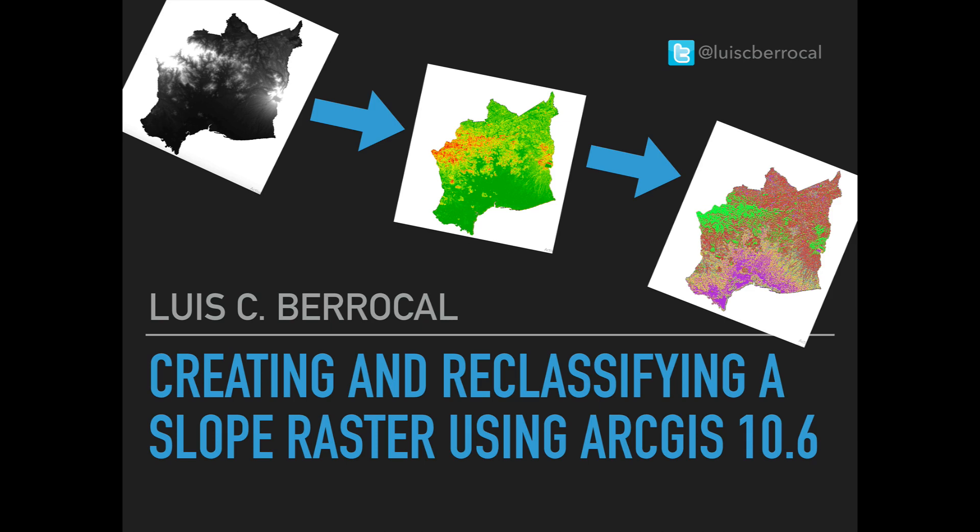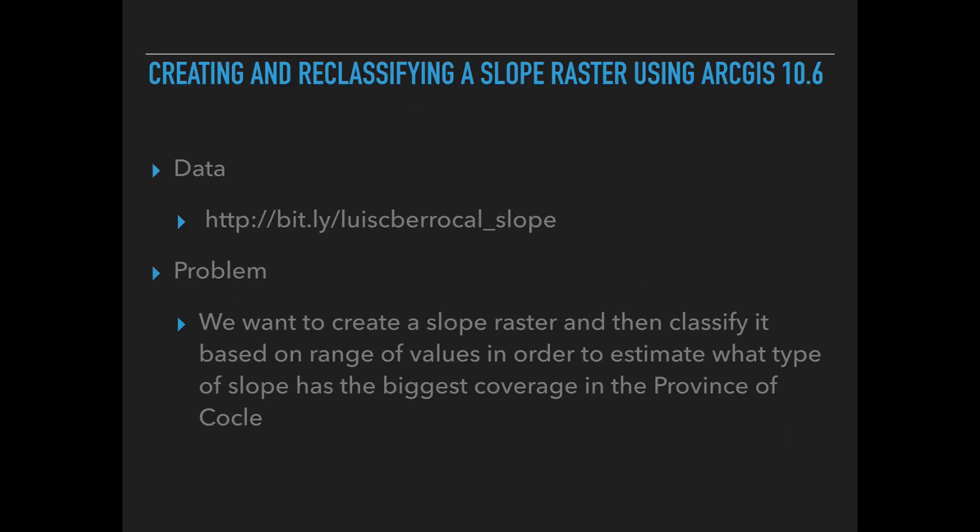Hello folks, my name is Luis Iberrocal and in this episode I'm going to show you how to create and reclassify a slope raster using ArcGIS 10.6. If you like my videos please consider subscribing to my channel.